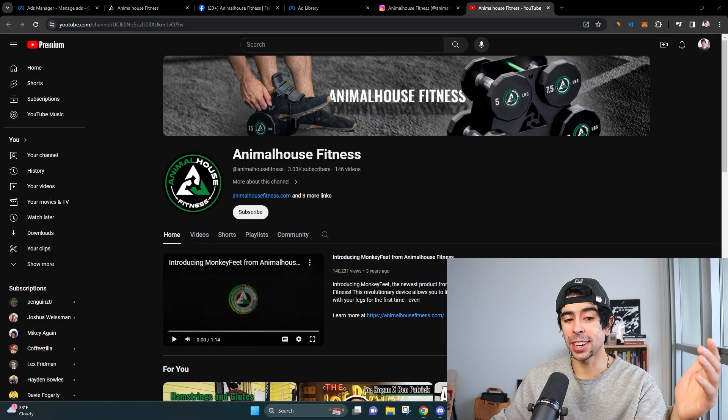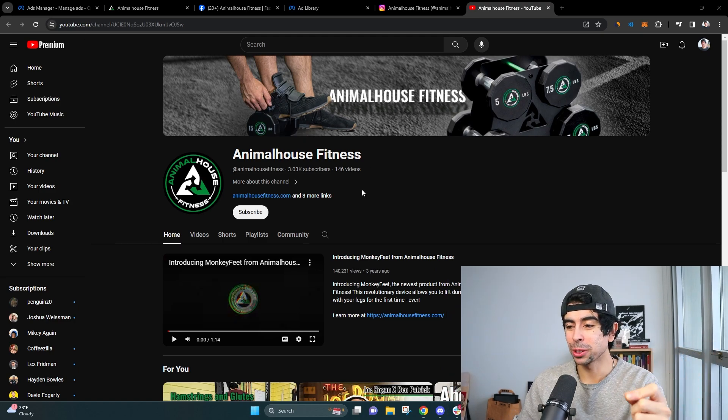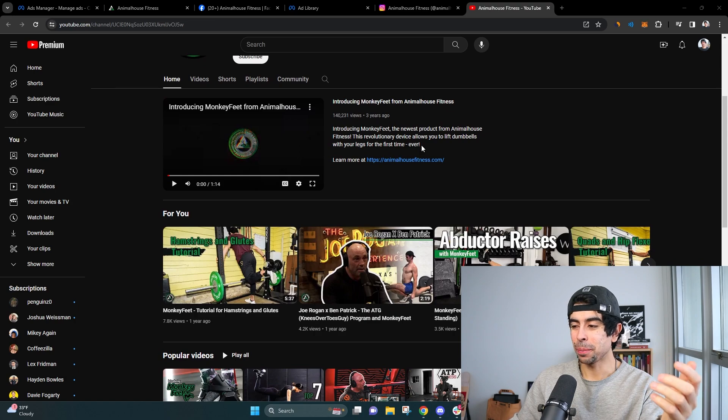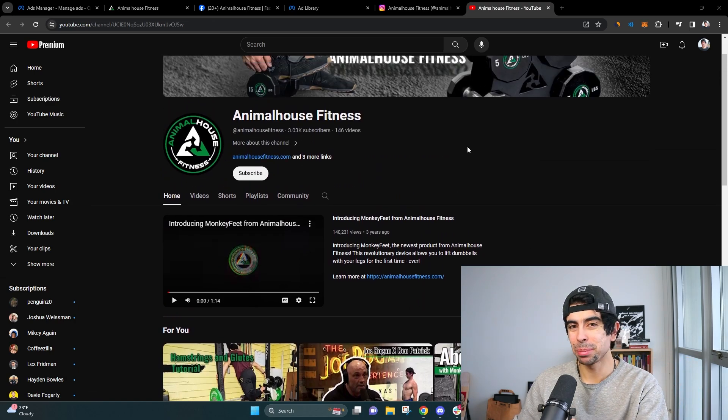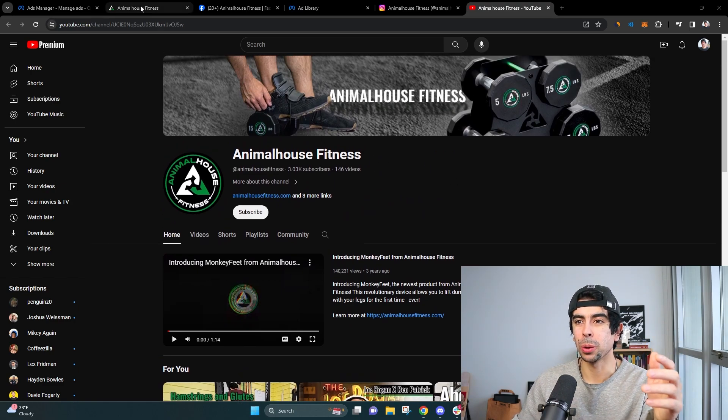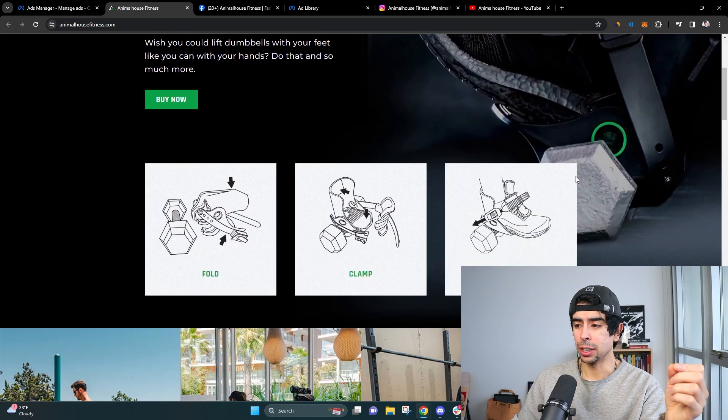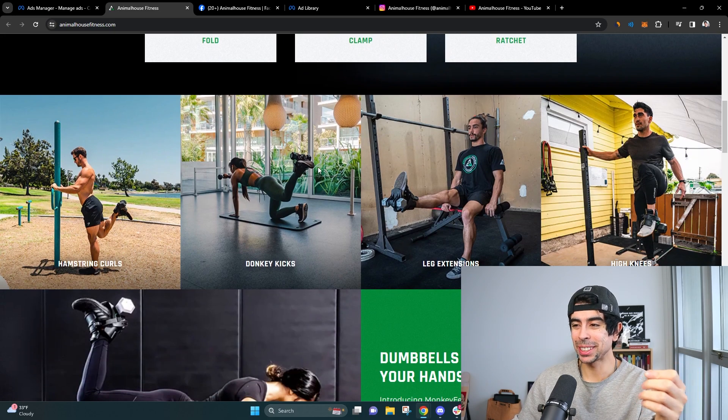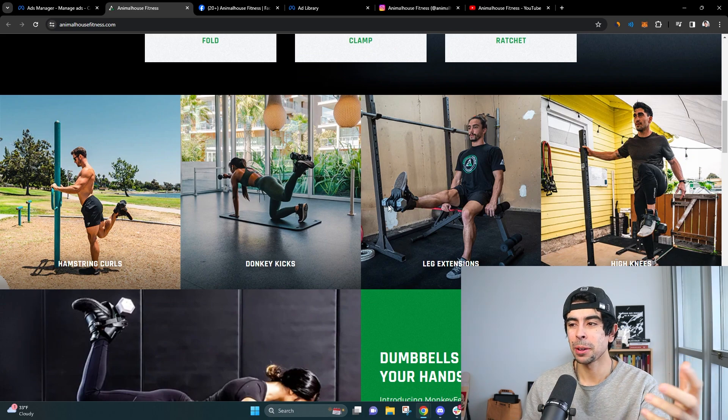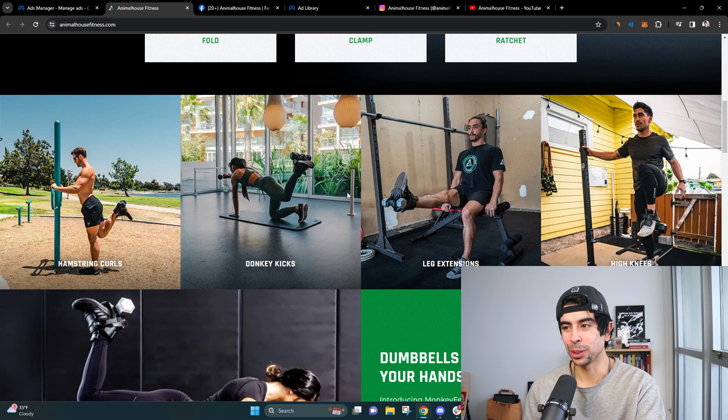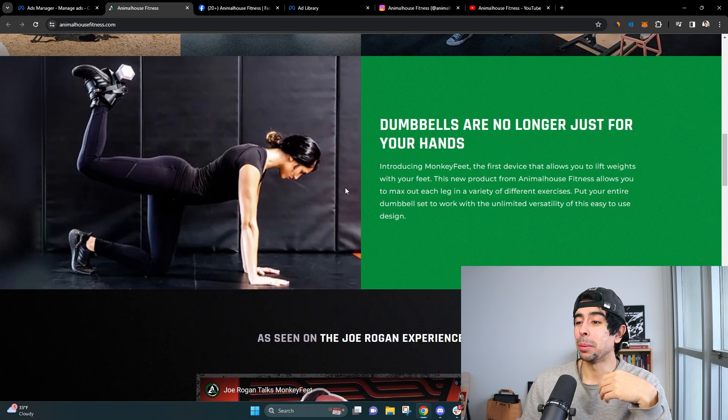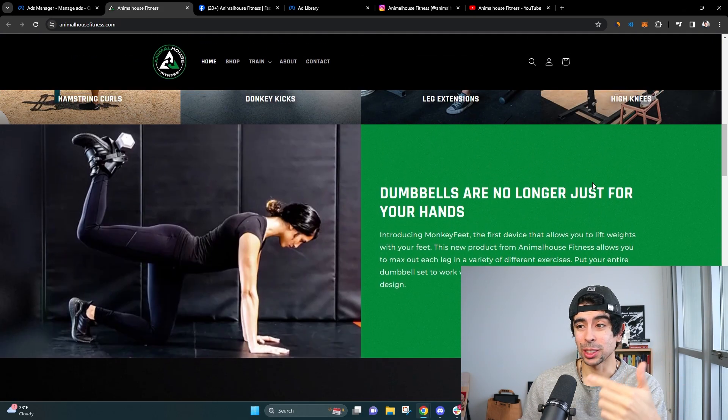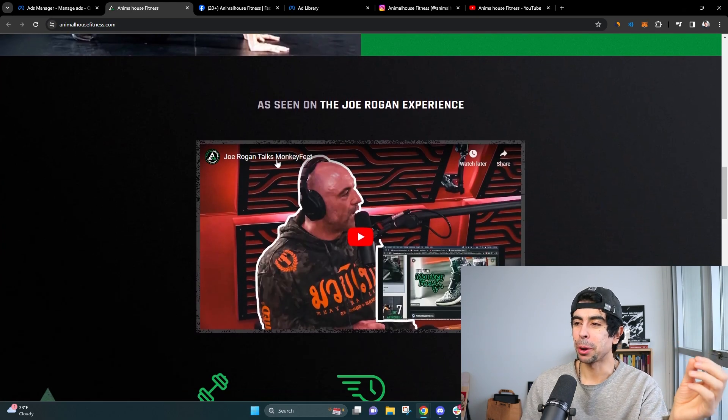So as you see here, I got this YouTube channel pulled up called Animal House Fitness. And what these guys are, are actually an e-commerce product, but they've built a pretty solid media brand out of it, which is super cool. They sell this monkey feet trainer thing for your feet. So basically you put it on your feet and it allows you to lift dumbbells, which obviously you usually can't do with your feet unless you have a monkey foot with thumbs on your feet. I'm guessing that most of you don't. So this product is great if you're trying to do some leg exercises with some free weights.